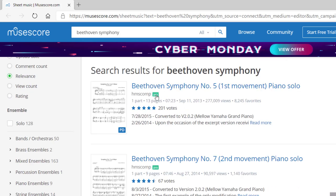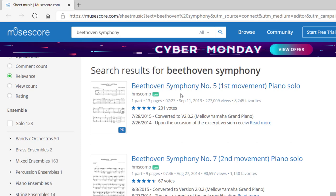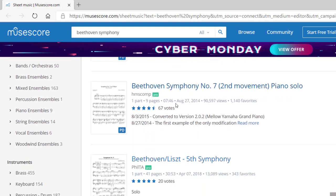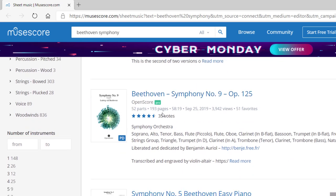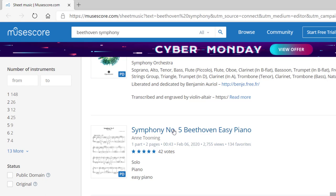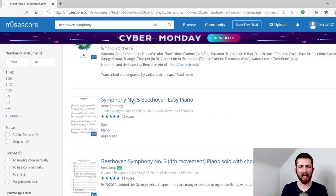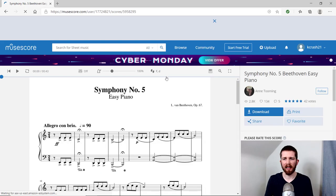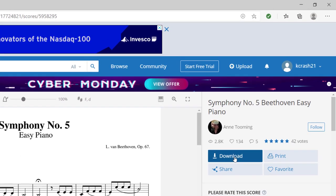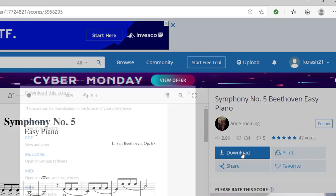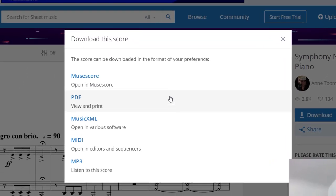And you have to look, if you have MuseScore Pro, which is a paid program, then you can download those. But I'm going to look for a free one. So anything that doesn't have the Pro, so this one is for Easy Piano. Let's go ahead and do that one, that's fine. So click on that. And since it's free, as long as you have an account set up, you will be able to go to the right hand side of the screen and press download.